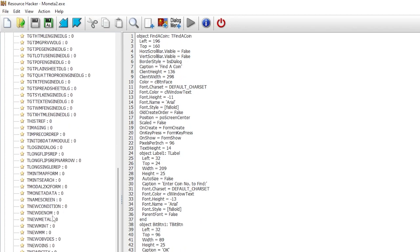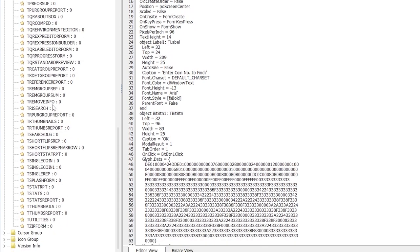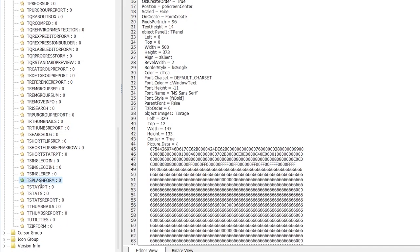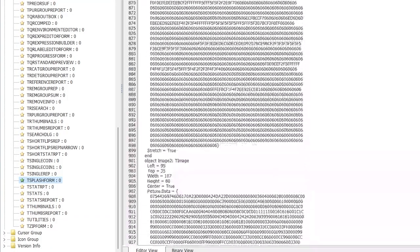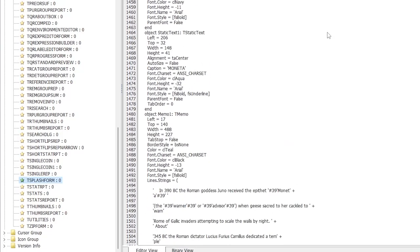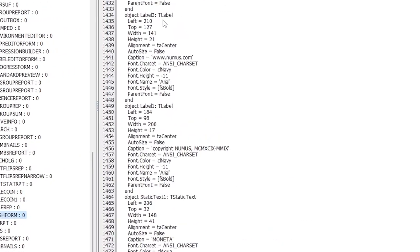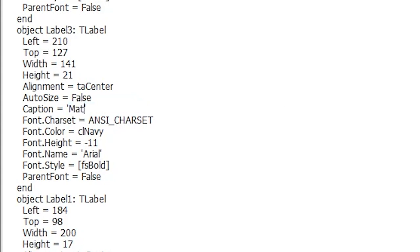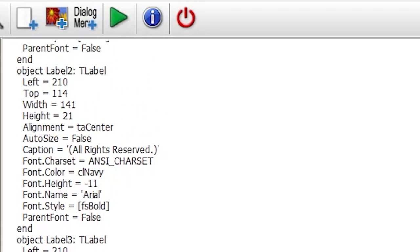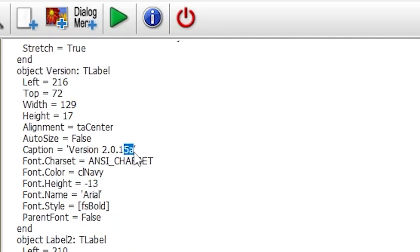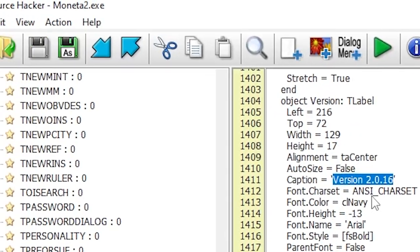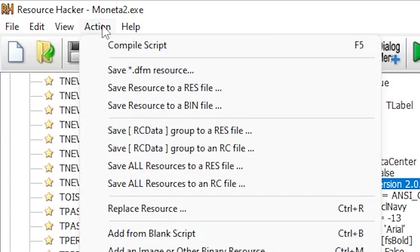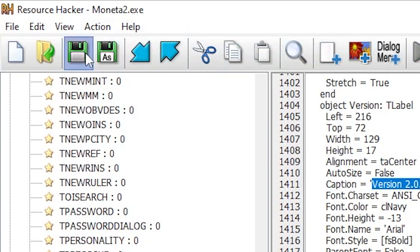One example of change would be to update the splash screen to revise the defunct URL. By opening up tsplash form from the rcdata menu, we can see all of the properties that make up the loading screen. I replaced the invalid website URL with my own so that any curious user may stumble upon the patched executable and blog entry to learn about the history behind it rather than a non-existent domain. I also decided to up the version from 2.0.15a to 2.0.16 to reflect the changes and compatibility enhancements I've patched.